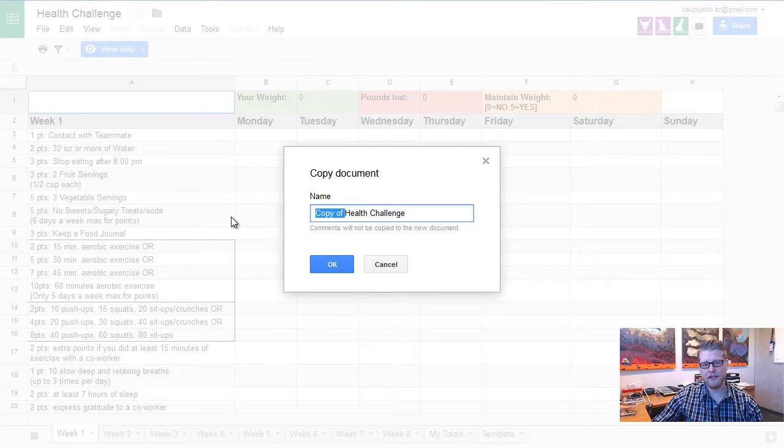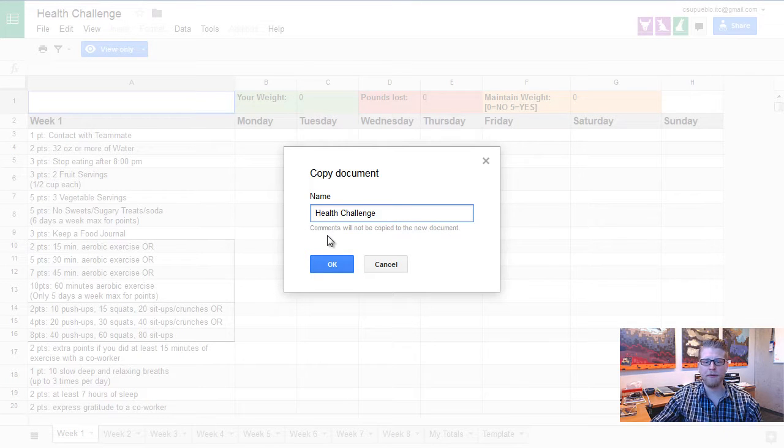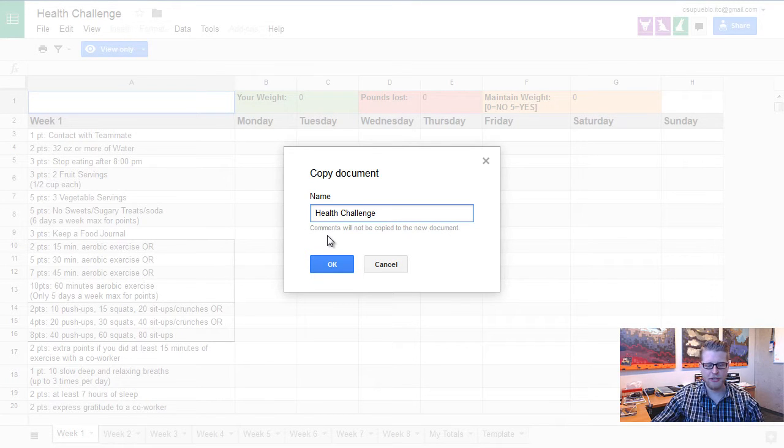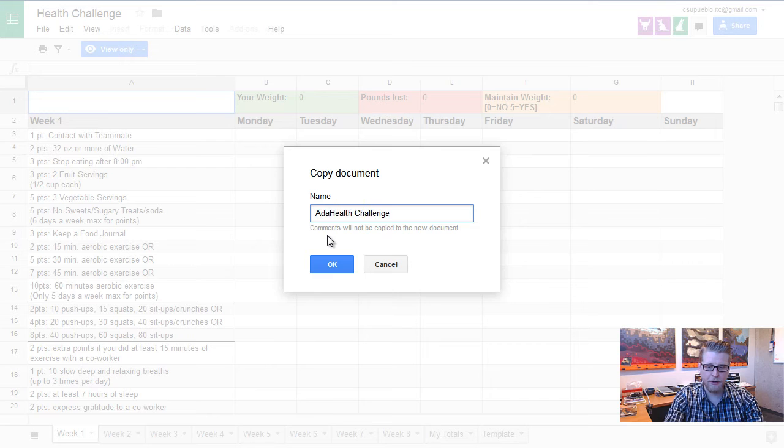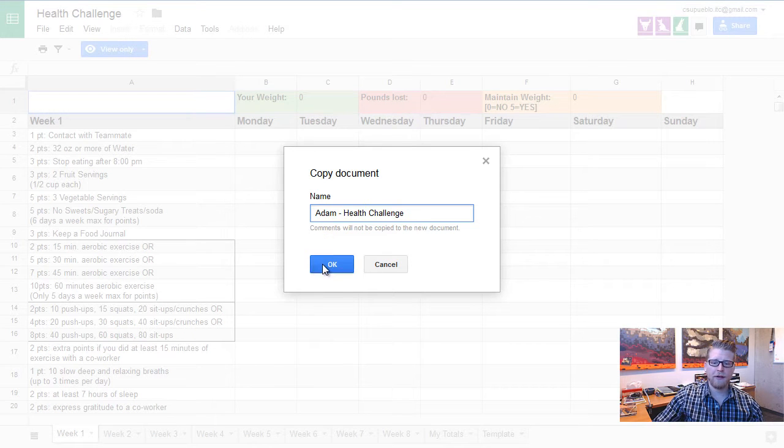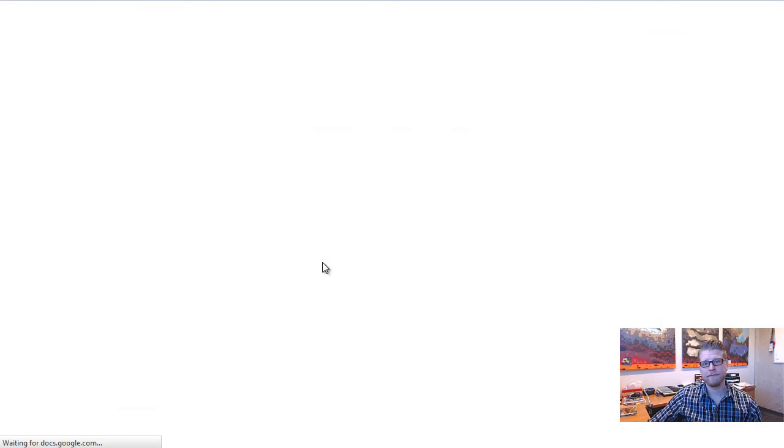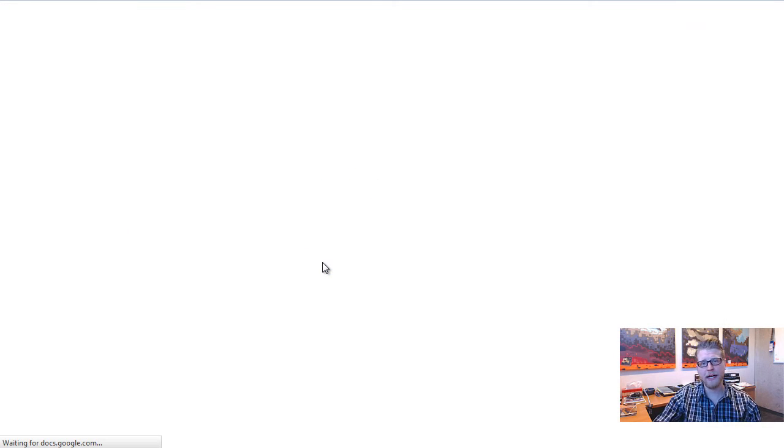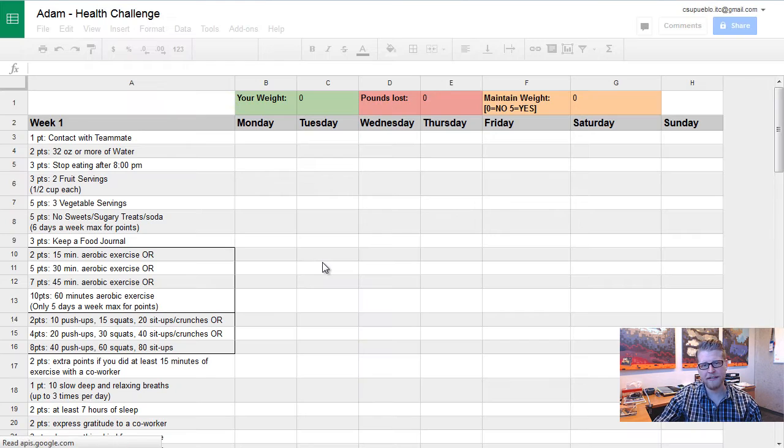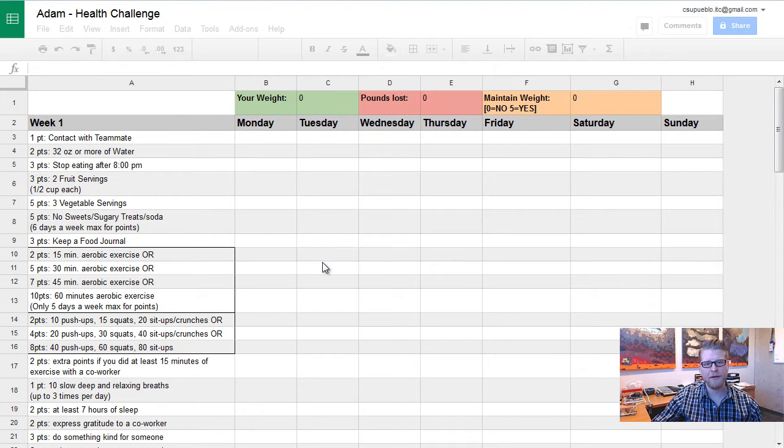Since you're putting it in your own Drive, you can take that Copy of off if you'd like. Put your name in there. I'll go ahead and put my name and I'll hit OK. And that is it. You've just made a copy. It's going to save in your Drive.